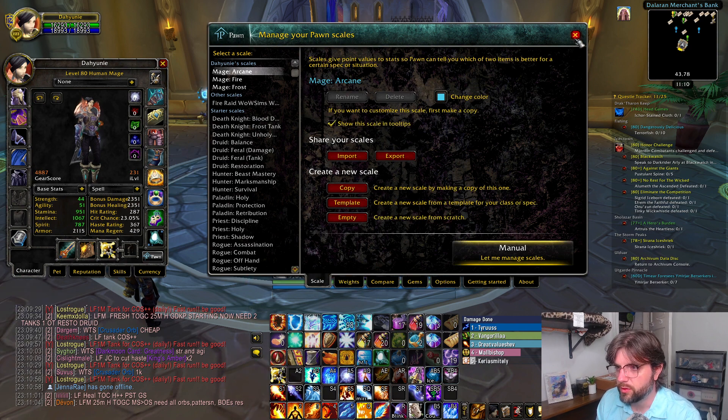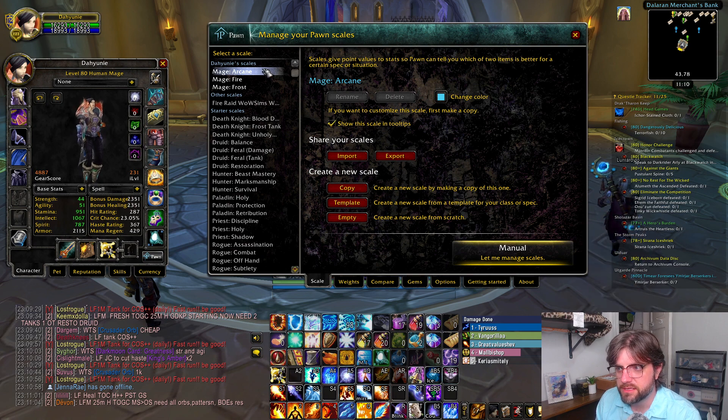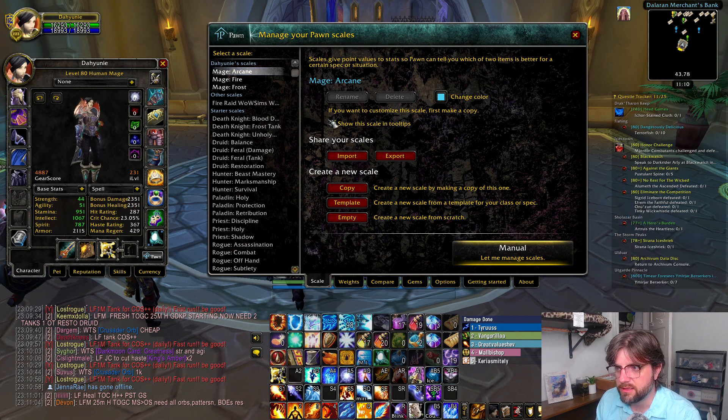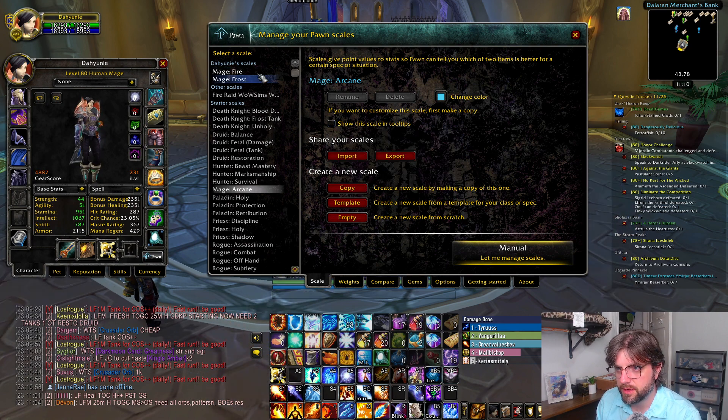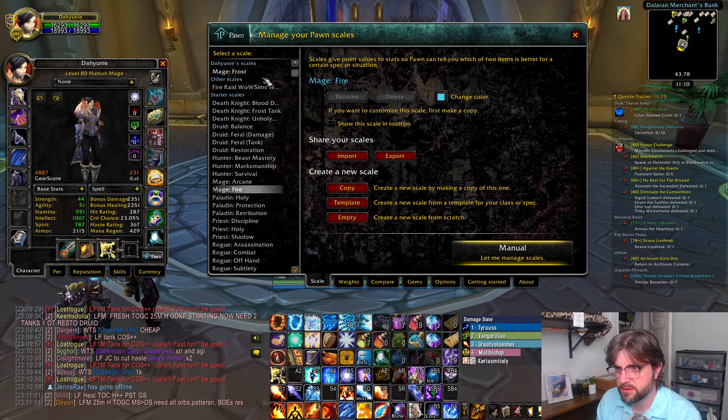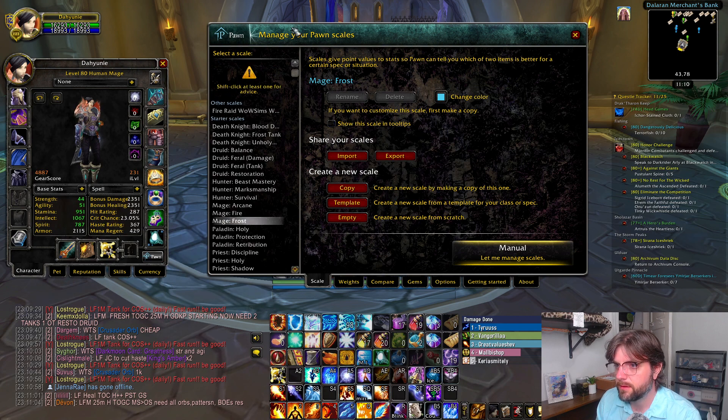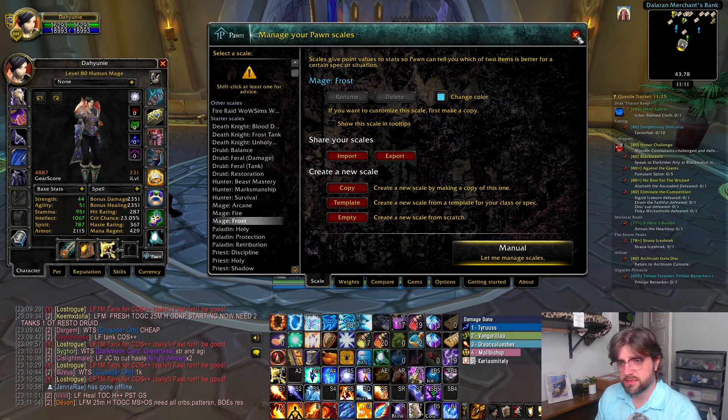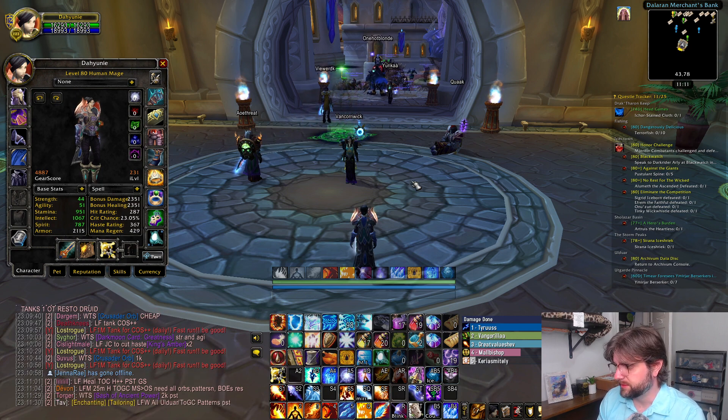And what we're going to do is we're going to get rid of these, so I'm just going to deselect them as show scan and tooltips. We're going to deselect those. I'm going to jump over to WoW sims.